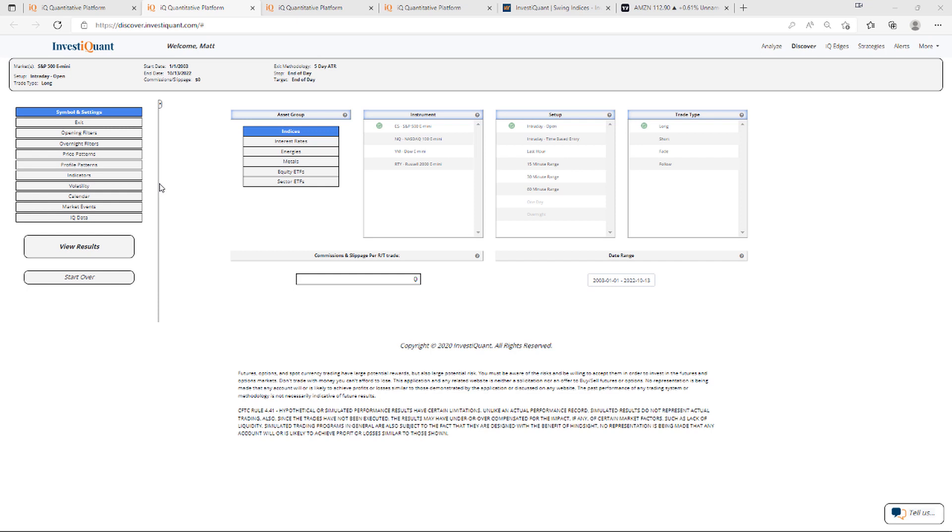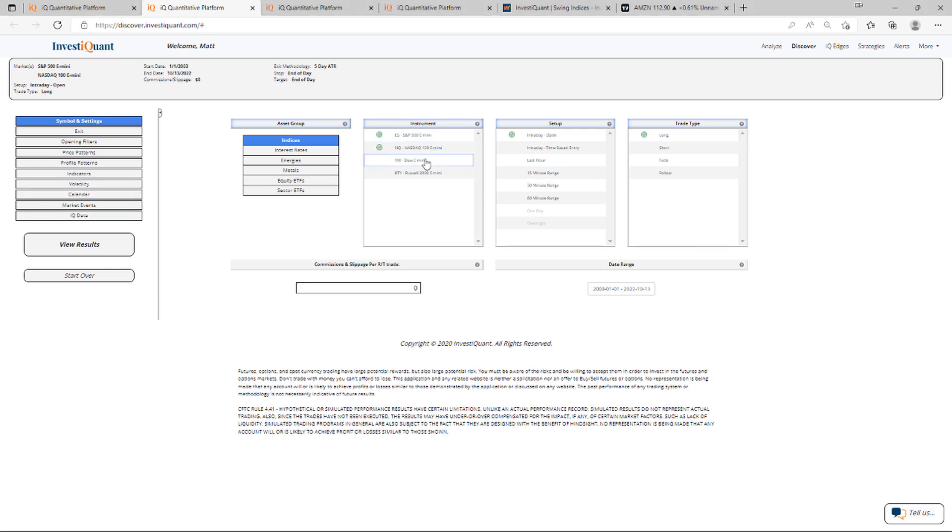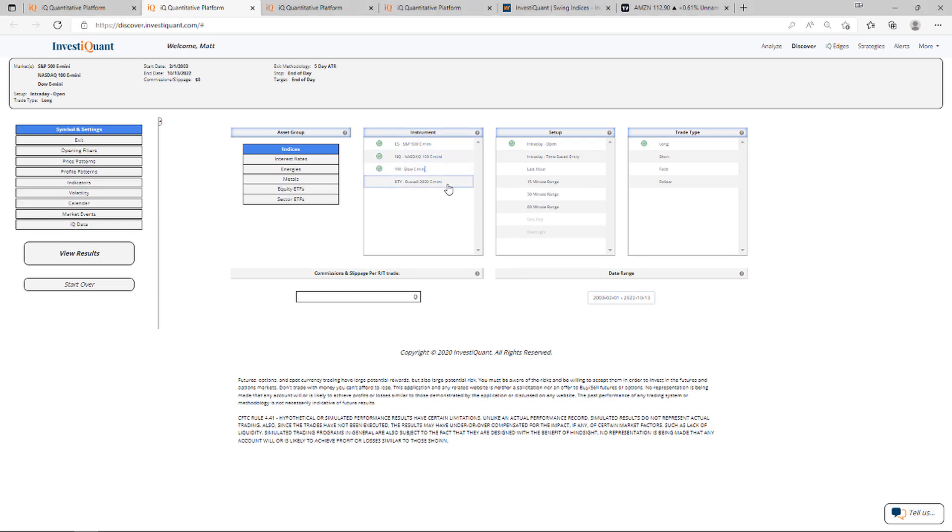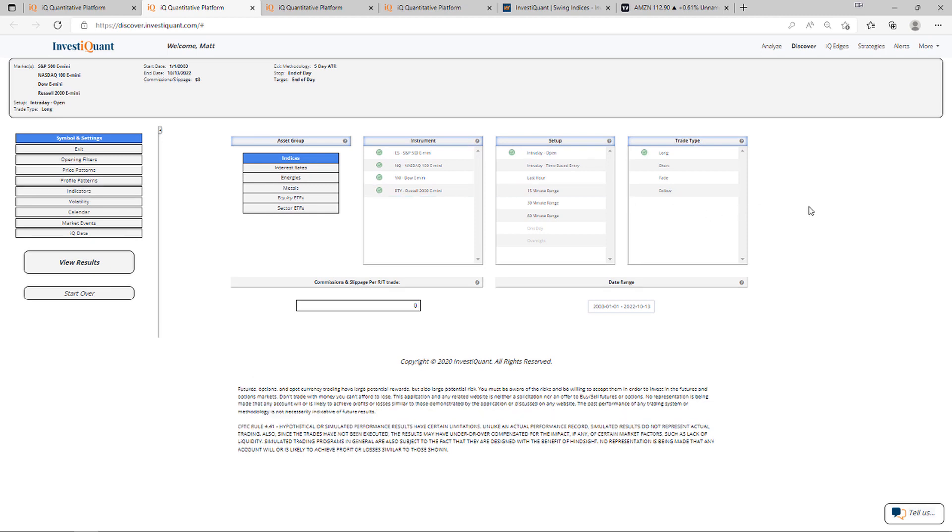Today is the day of the CPI report. That'll be out here at 8:30 a.m. Eastern Time. I am recording this ahead of the release. This morning, we'll be looking at what has happened historically on the day of the CPI report. It's become more important this year, it seems. So let me go ahead and get this all set up.